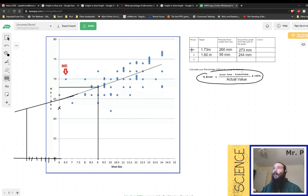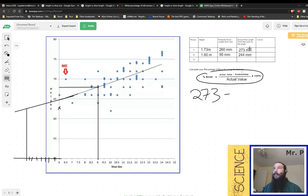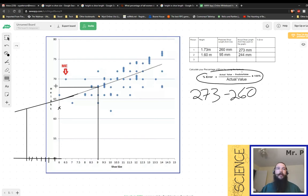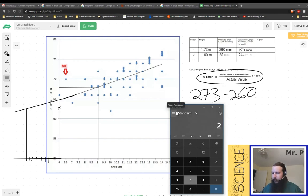So for person number one, for their actual shoe size, we got 273. We're going to take that and we're going to subtract the predicted value of 260. That gives us, with the use of our handy dandy un calculatrice, an amount of 13. So now we will be taking that 13 that we just calculated and divide it by our actual value.